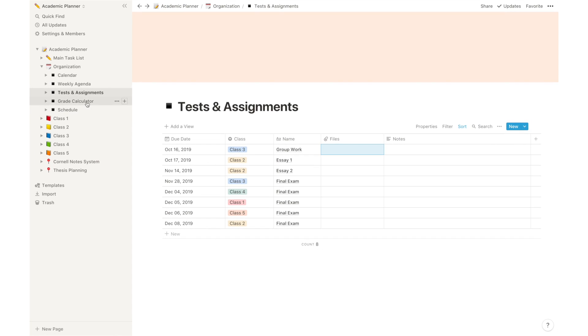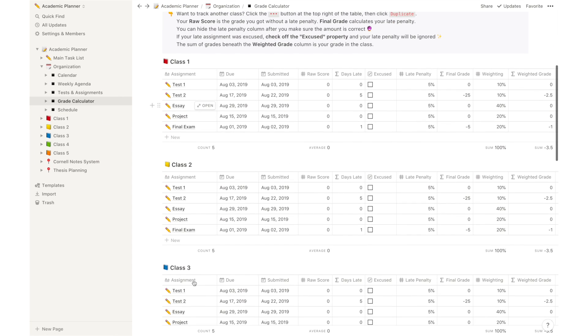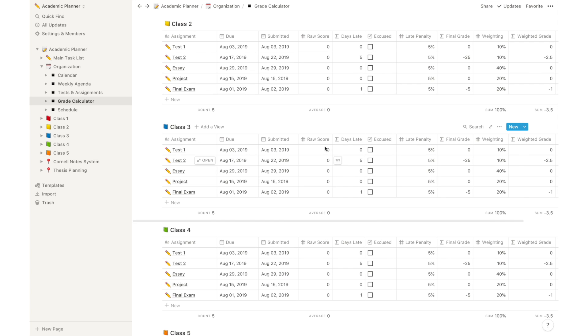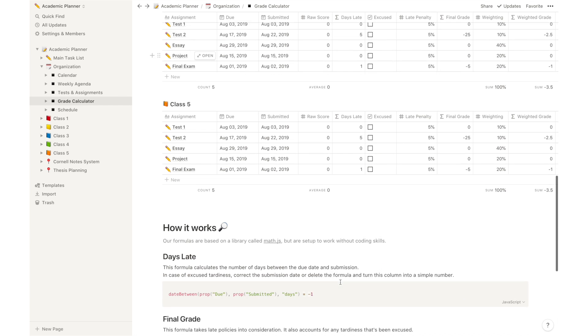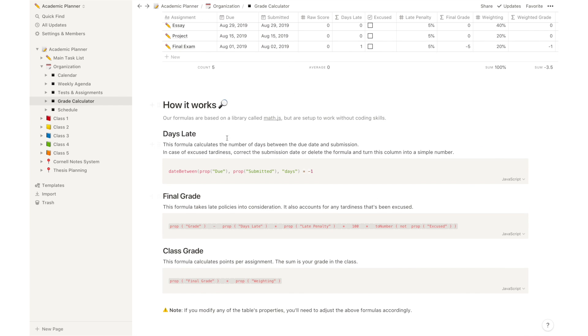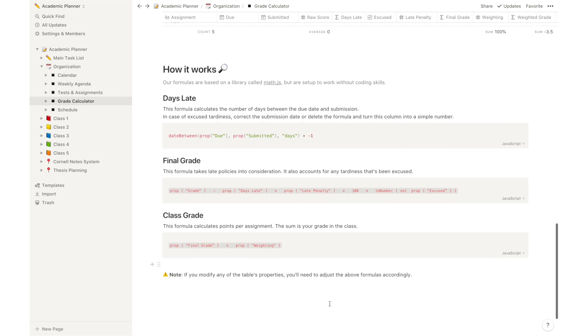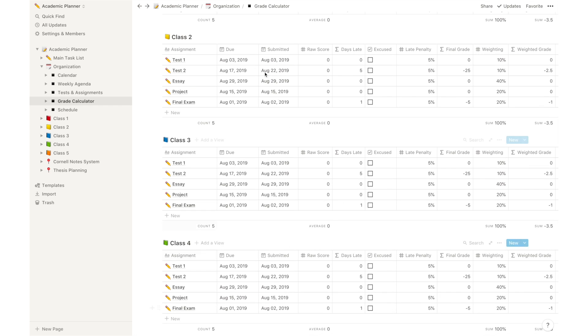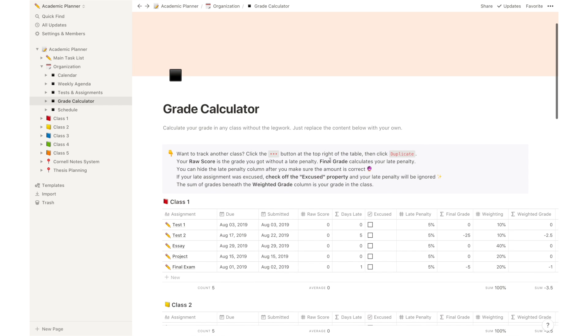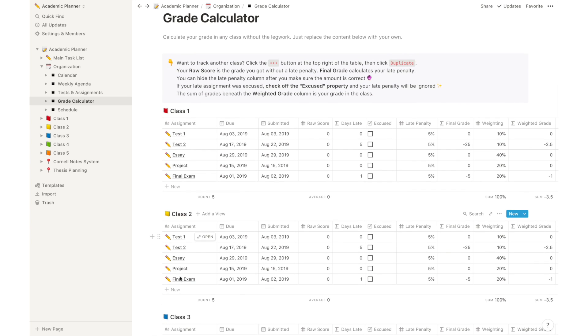We also have a grade calculator and this is basically a place where you can input all of your grades for specific classes. Of course, all of these calculations depend on your school's evaluation method, so you should check it out and also read the how it works section below because this is actually a page created by Notion itself, which I customized for different types of classes.